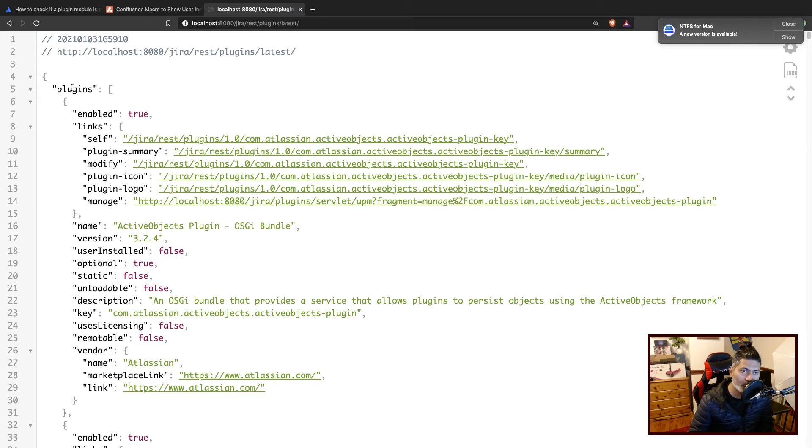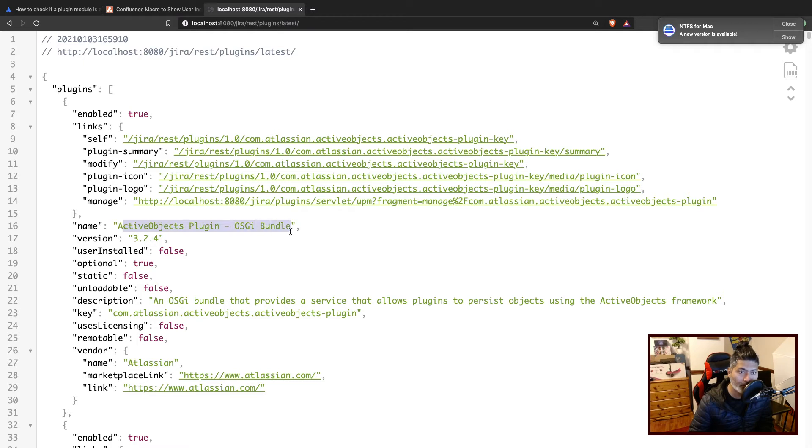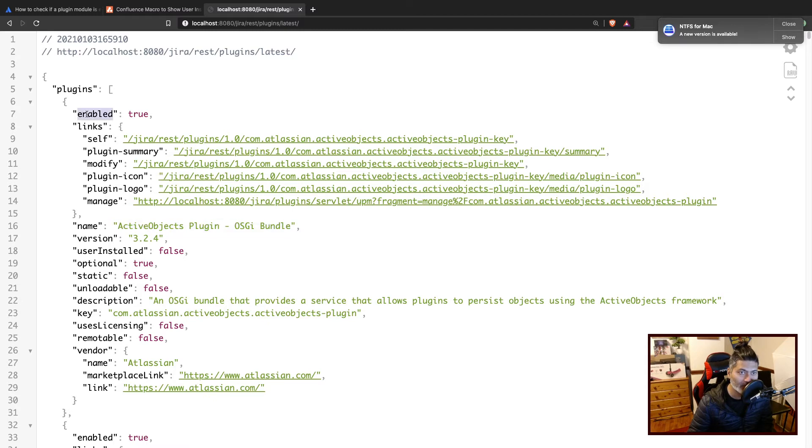So basically if you see here, this is the response, the JSON response, and you have the name of the plugin, add-on or app, whatever you want to call it, along with the status, which is enabled. And if you scroll down, you will find this for each and every plugin.